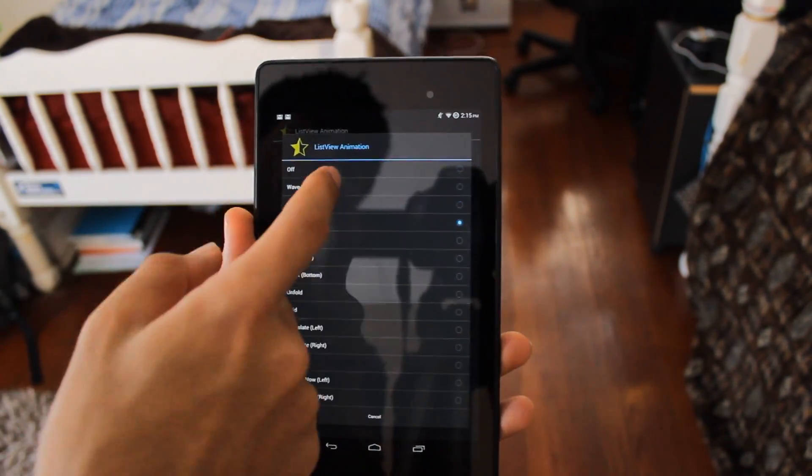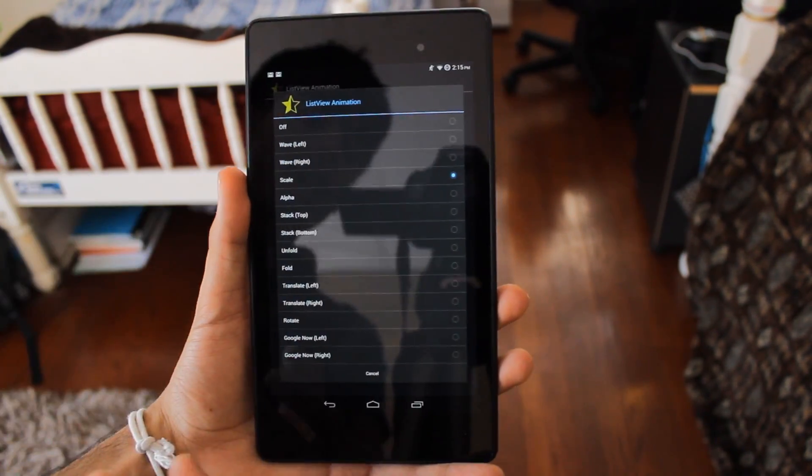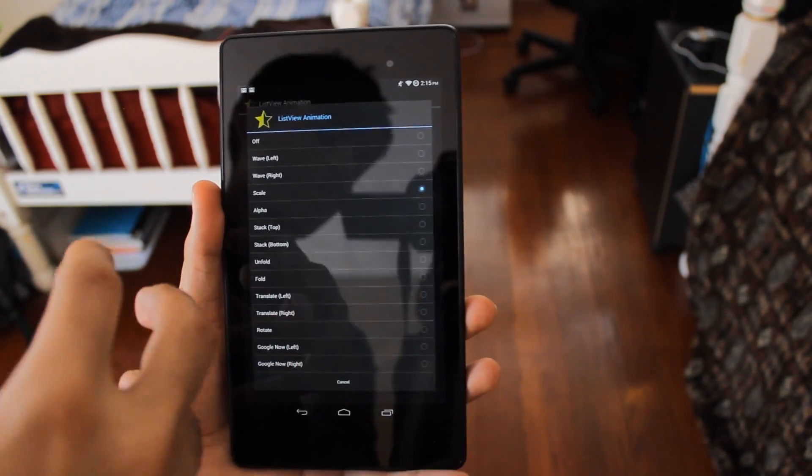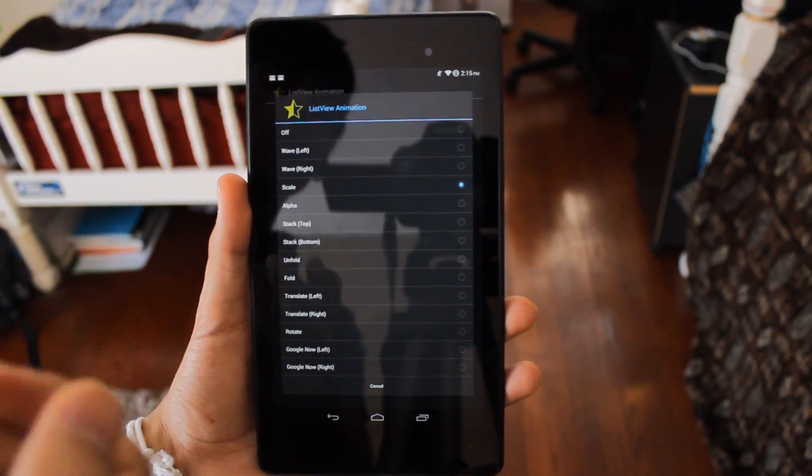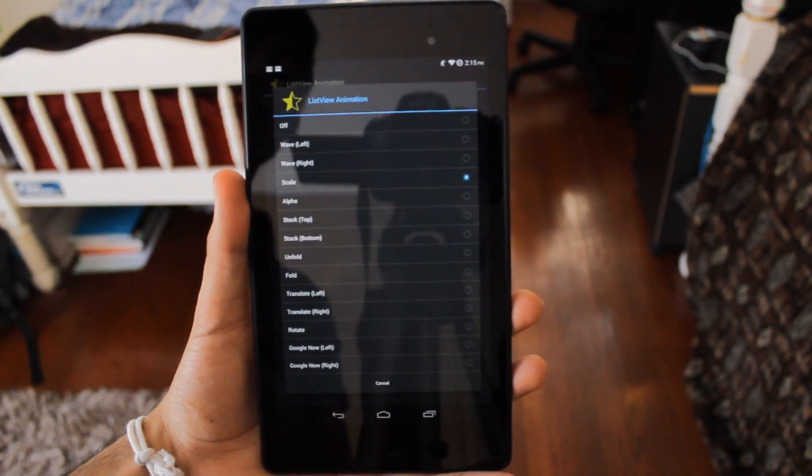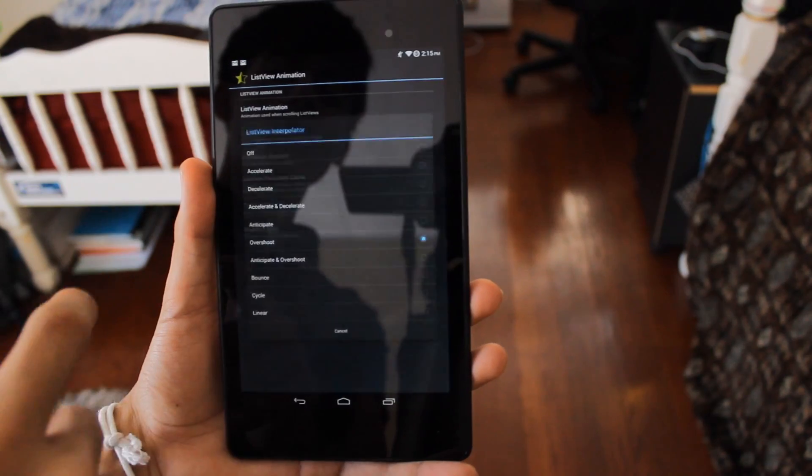The List View Animation is how it's gonna look when you scroll up and down. You can make it unfold or whatever you want - you got all these options right here you can look at. And the List View Interpolator...